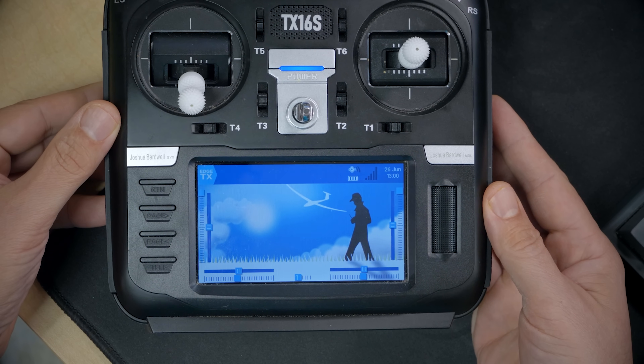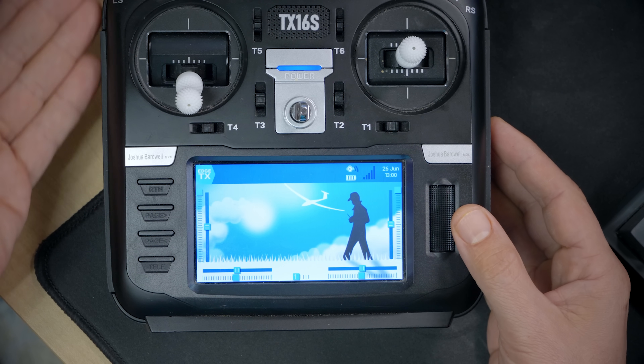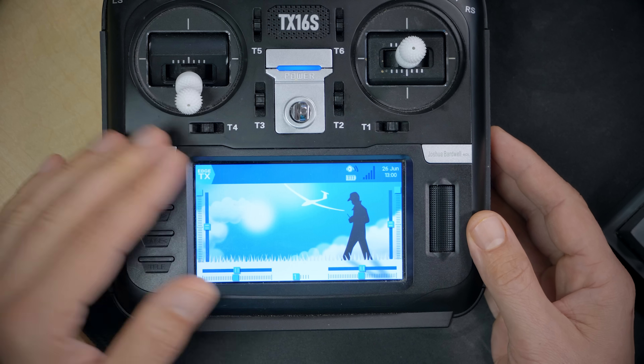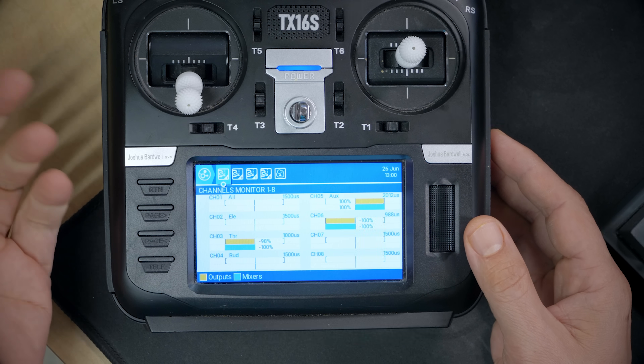The next thing I did was walk you through the steps of installing EdgeTX on a radio, but I think I should actually show you EdgeTX 2.5 and help you decide if you want to go through that process before I make you sit through me going through it. So here we are — it's Joshua from the future, having installed EdgeTX on this radio.